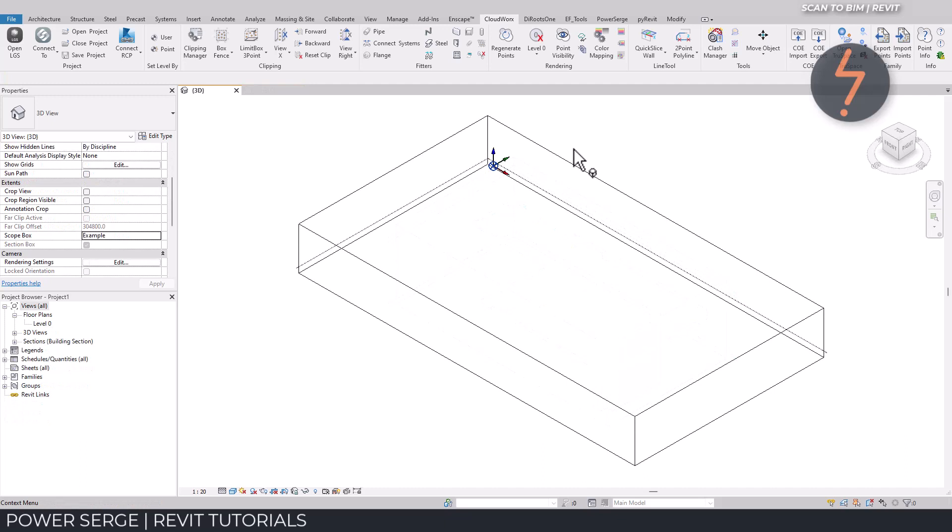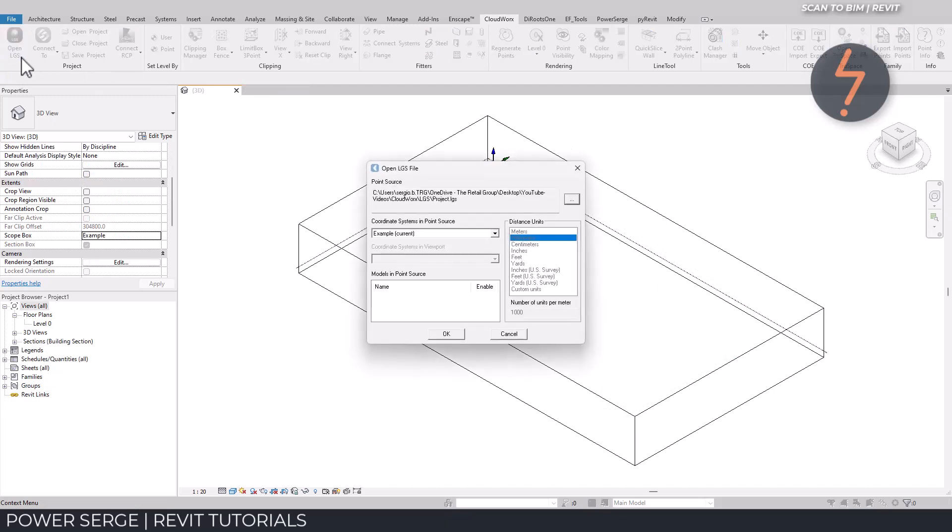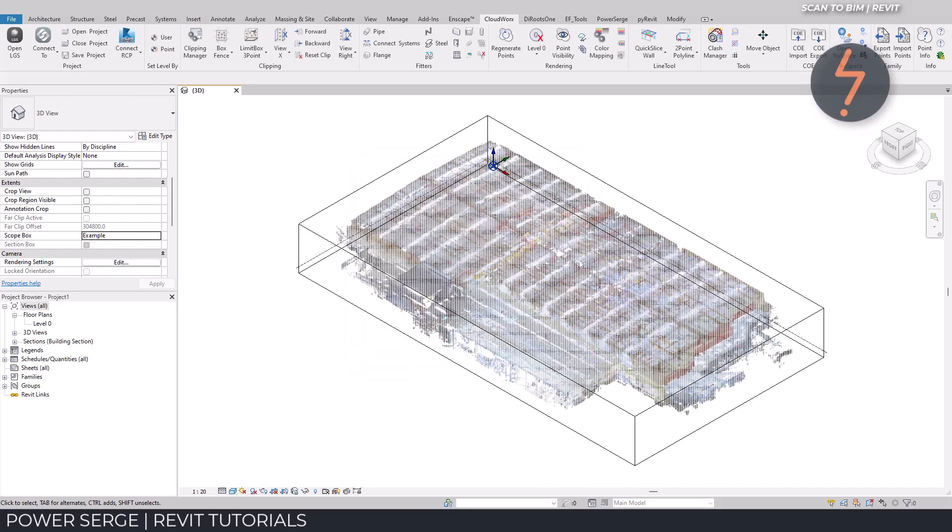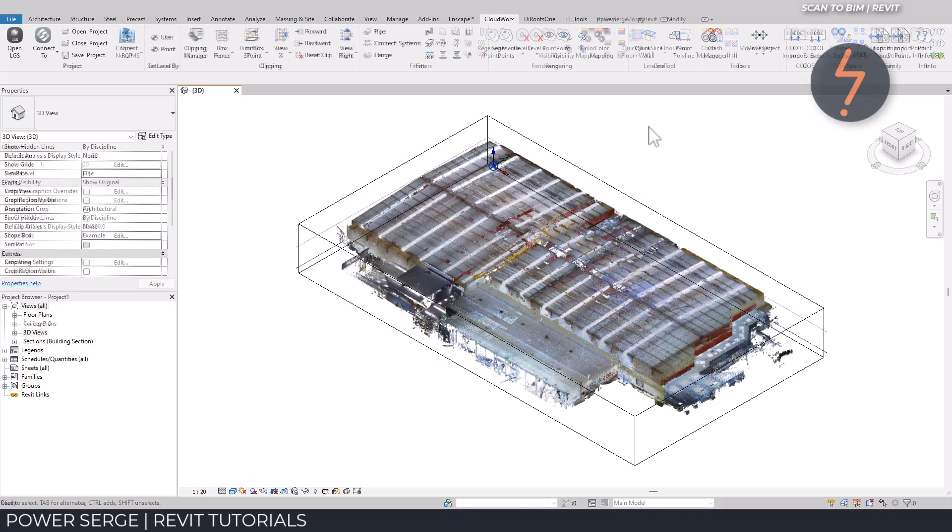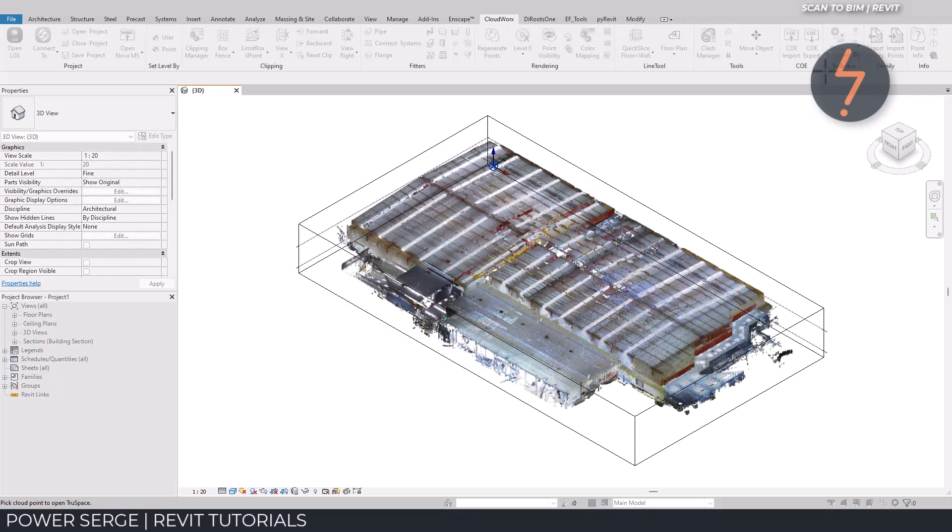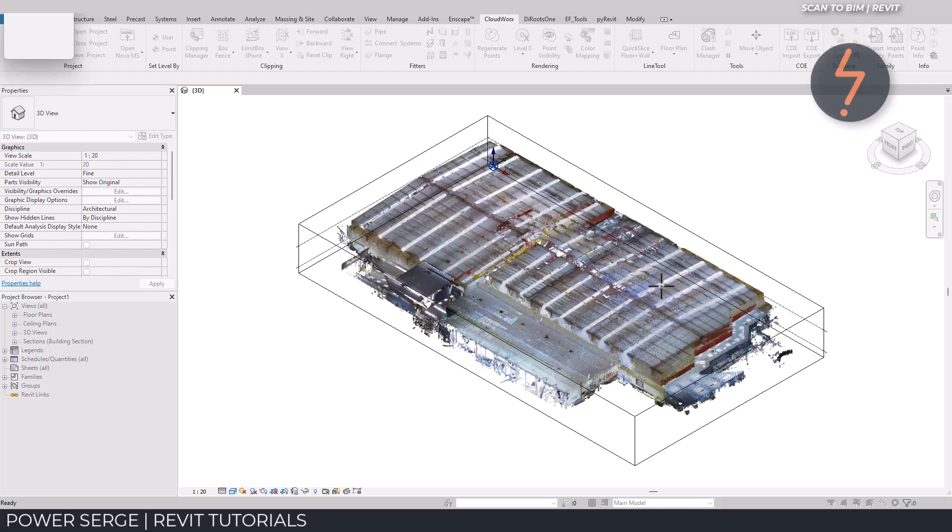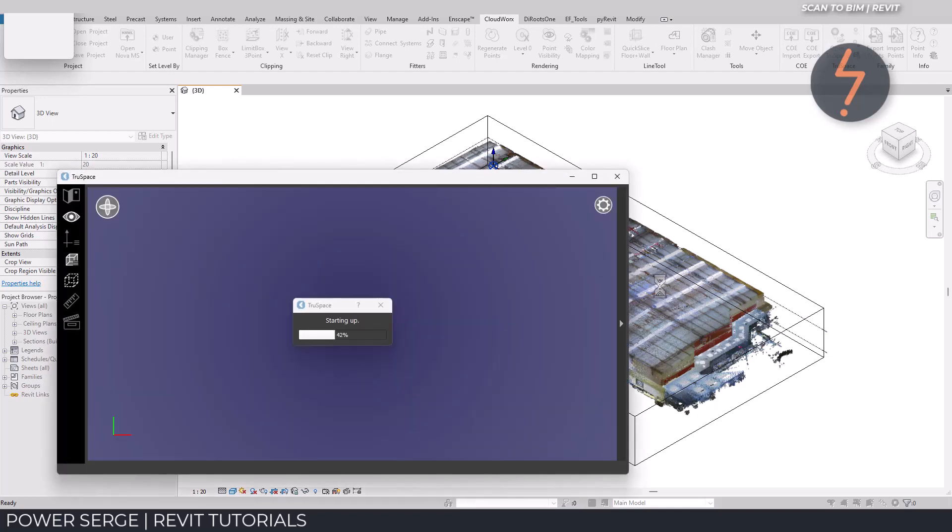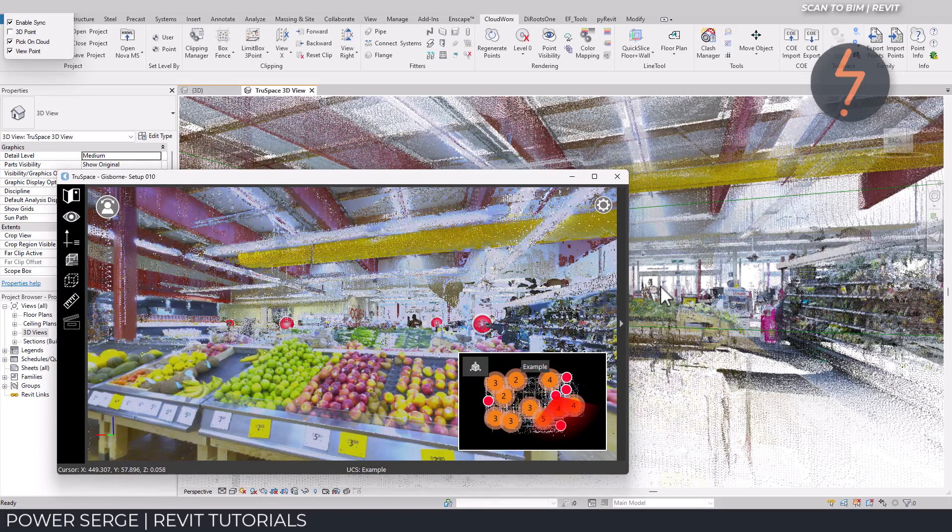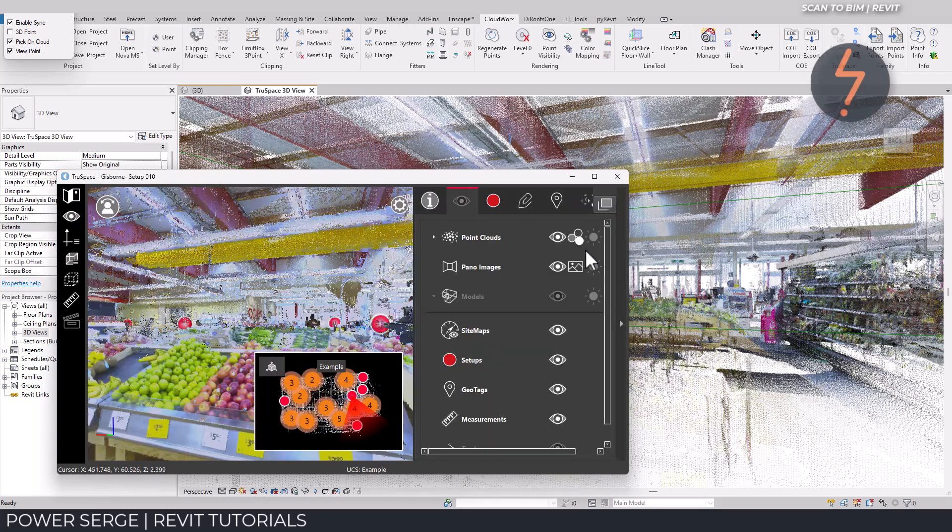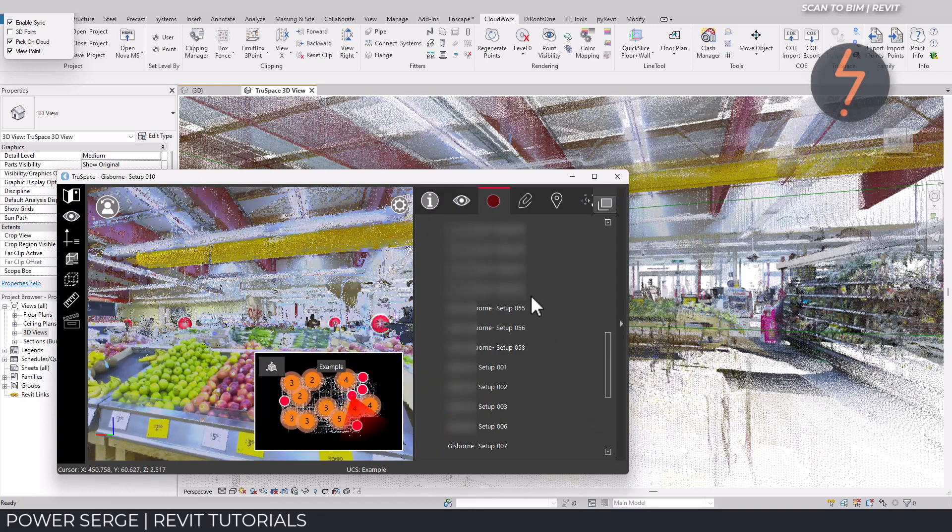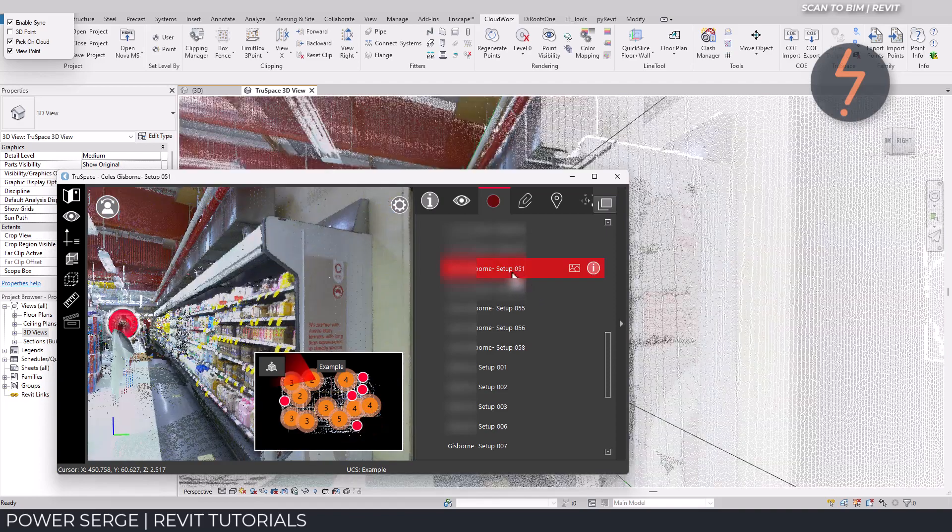Cloudworks is also compatible with the LGS format and this offers some additional functionality. Using the TrueSpace tool will enable you to view the point cloud from the various setup stations that we used on site to create the point cloud. This is true scan to beam technology. Using the red dot, find the setup that you would like to work with to locate an area of interest.